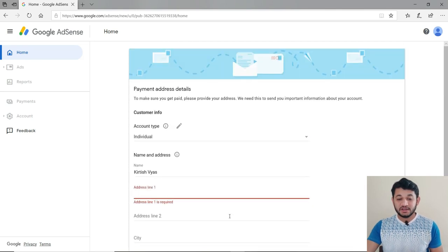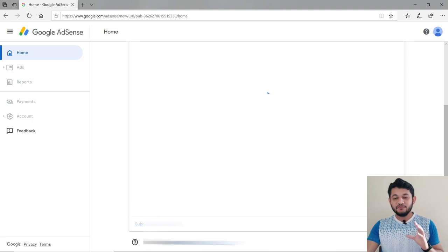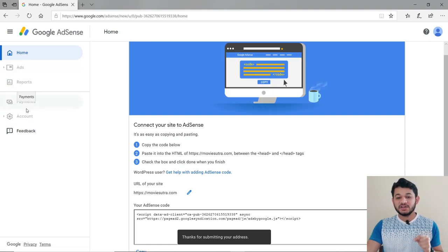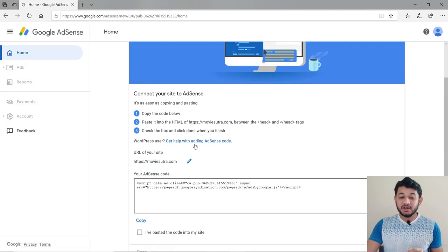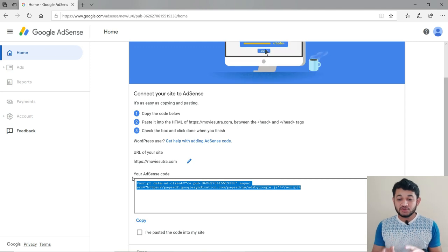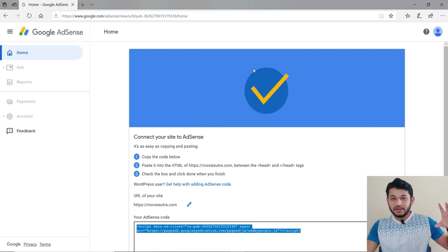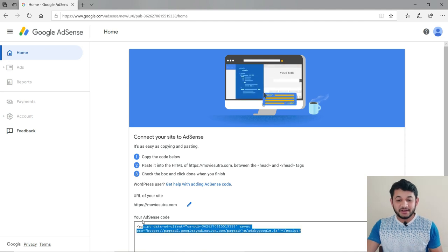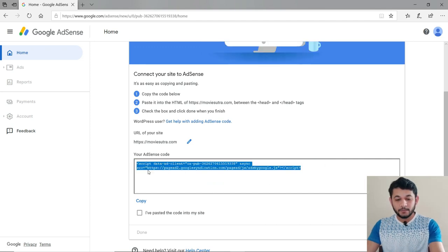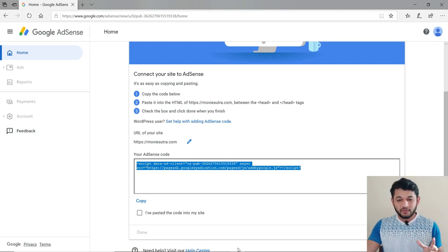To do this in WordPress, go to your WordPress admin dashboard and install a plugin. Search for a plugin called 'Header Footer Code Manager' (HFCM). Once you install and activate that plugin, a new screen will appear where you can add a new snippet. This is the recommended approach — using a plugin instead of directly editing the theme code, so you don't accidentally break your site.